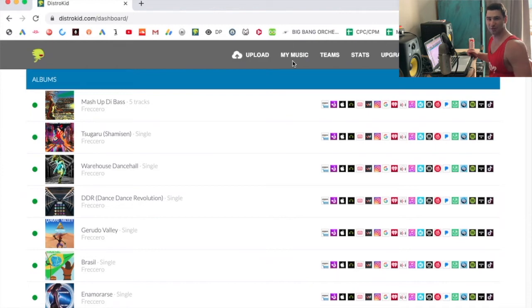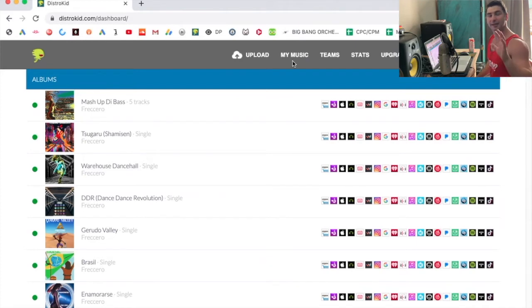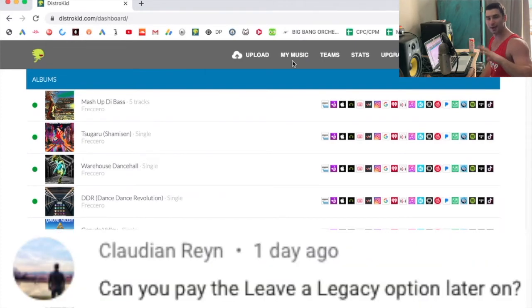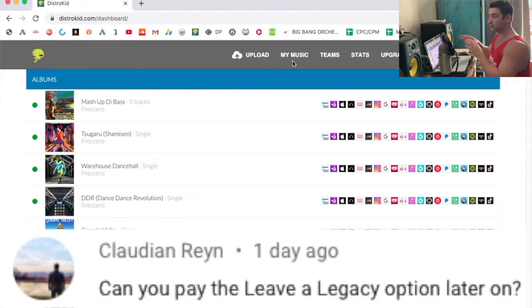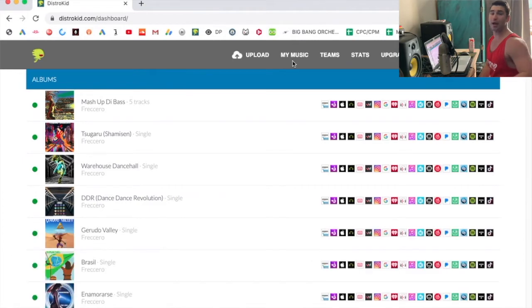What's up all my musicians out there? So this question comes from Claudian Rain. I hope I've announced that correctly. And they ask, can you select the Leave a Legacy option on DistroKid after you've uploaded a song?